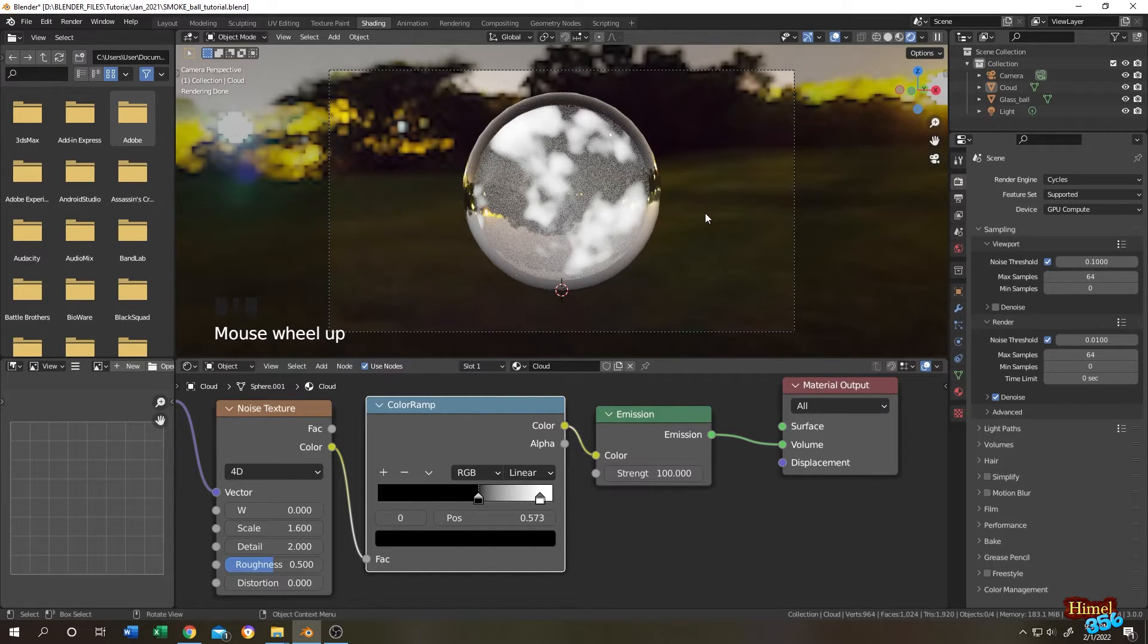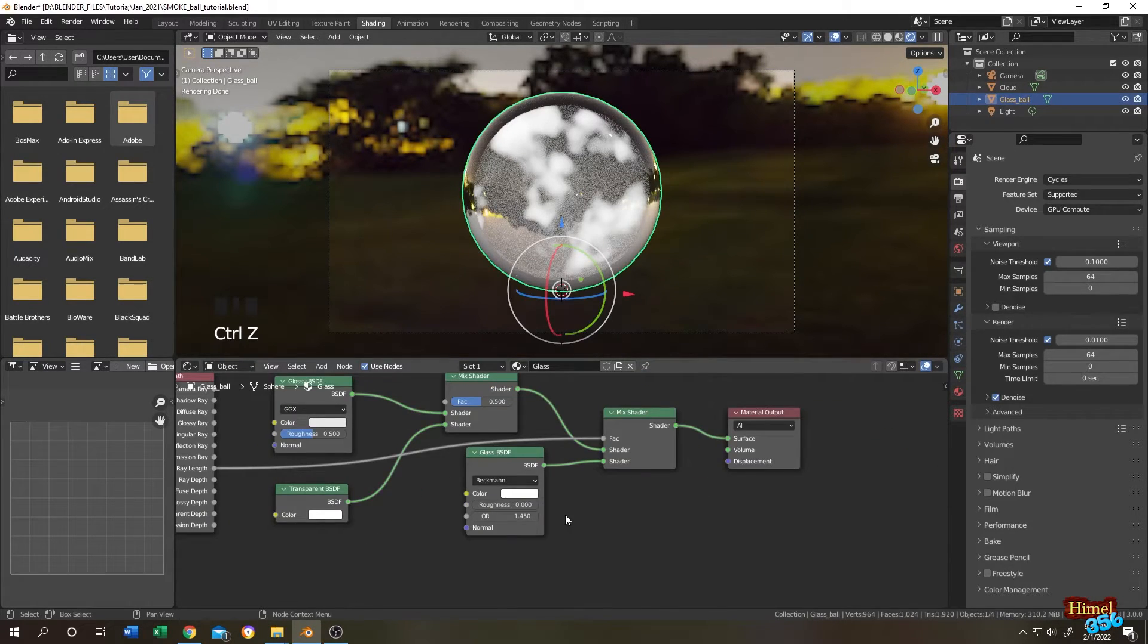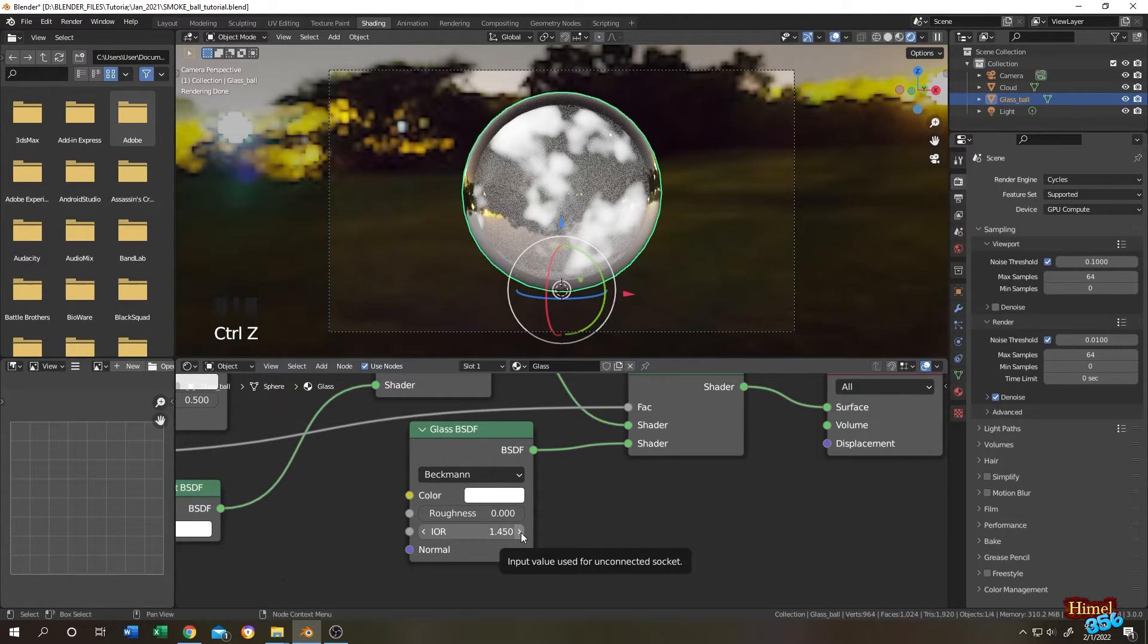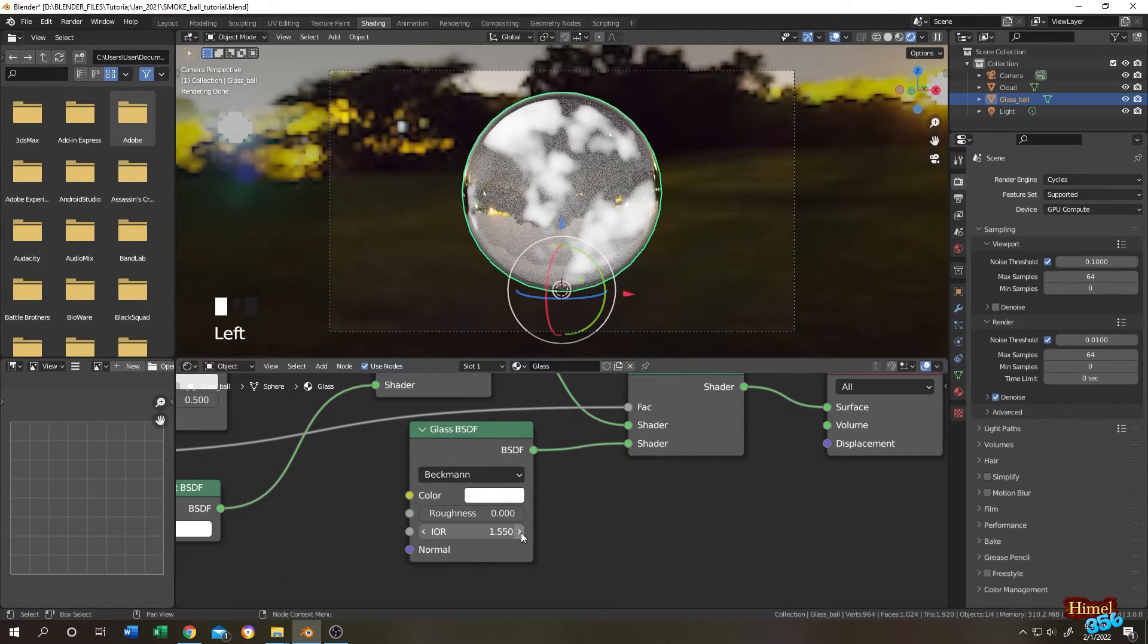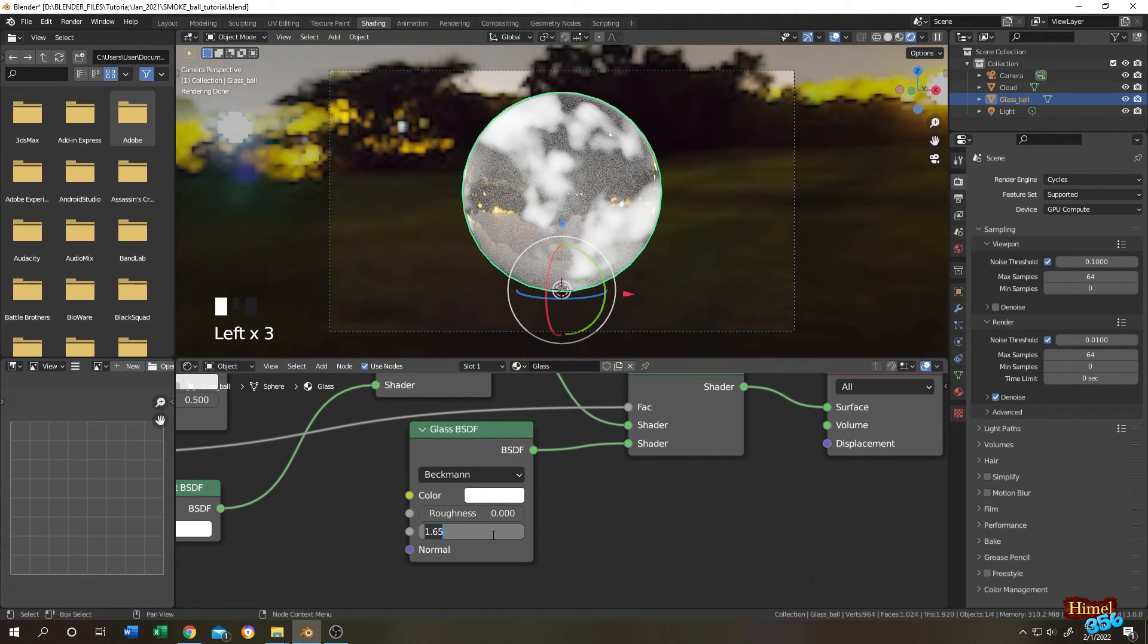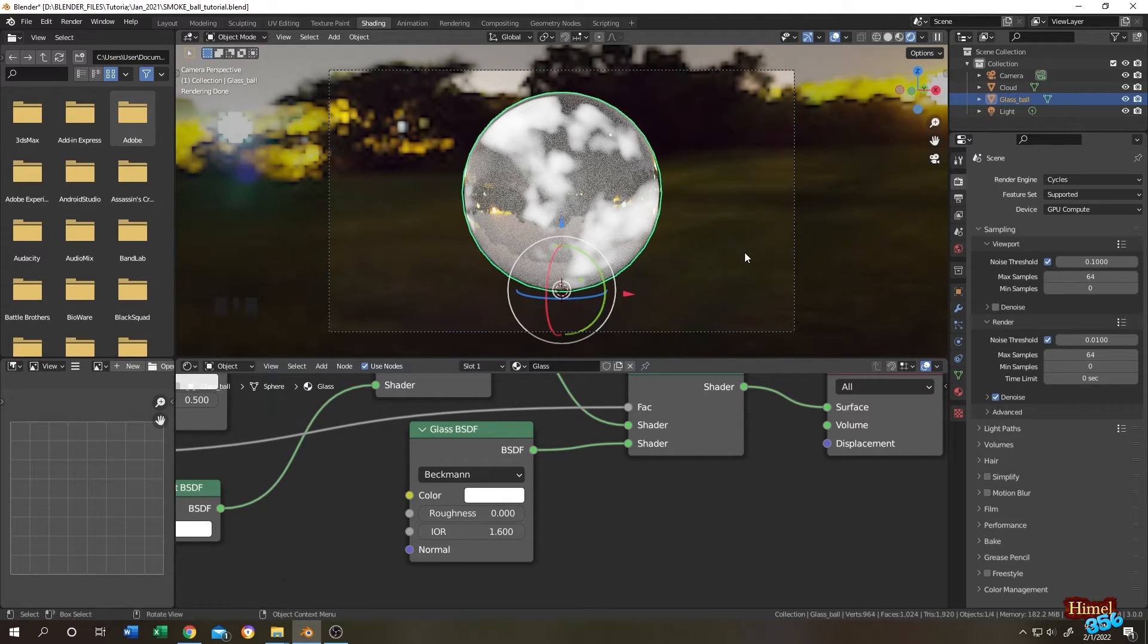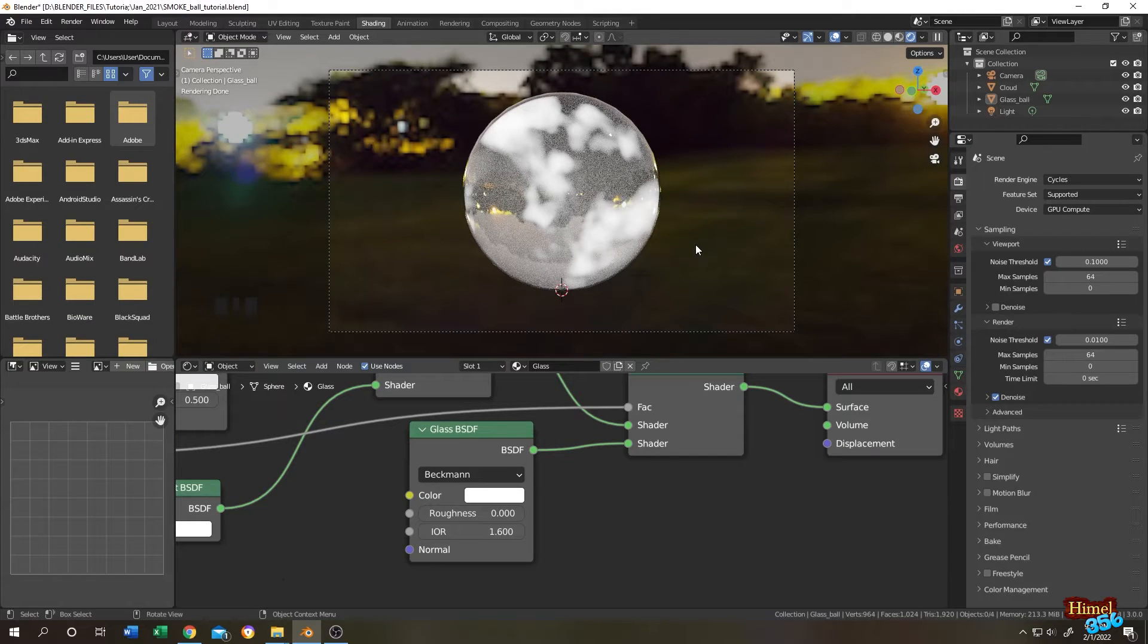To fix this problem, go to glass ball, go to glass BSDF, change the value like 1.5. Let's change it to 1.6. Seems like okay. So this is what we have. Super. If you want to change the color of glass, it's really simple. Go to glass BSDF and change the color here.